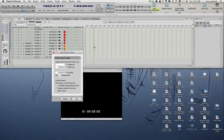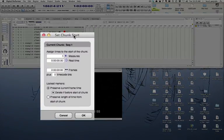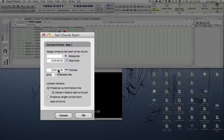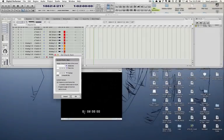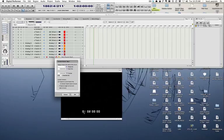In set chunk start, I can line up bar one with any location in the movie that I want, and the location I want is the exact frame of the first picture. In this case, 01:02:00:00.